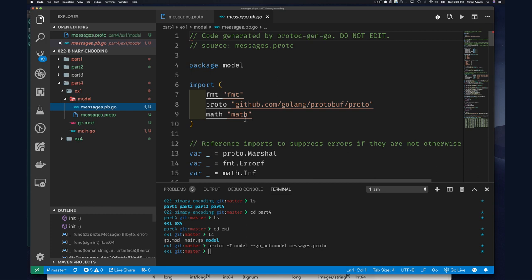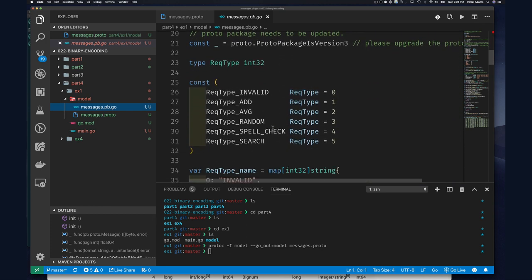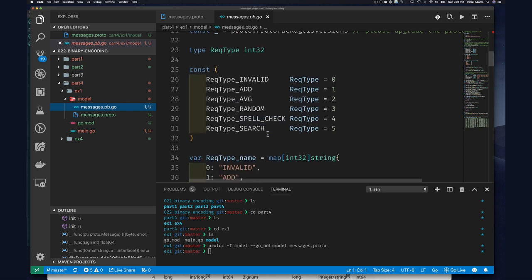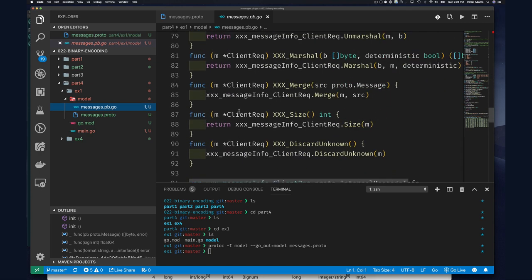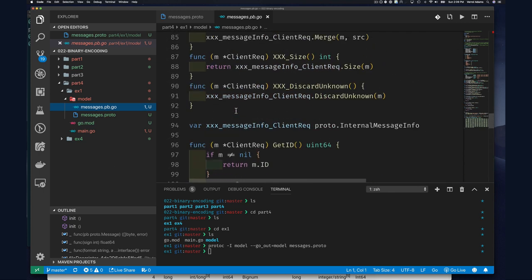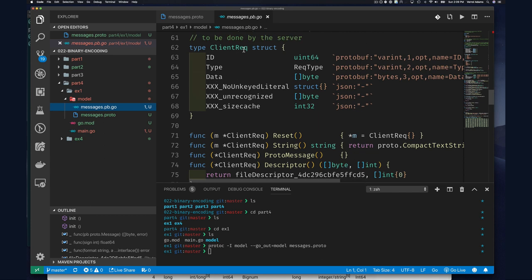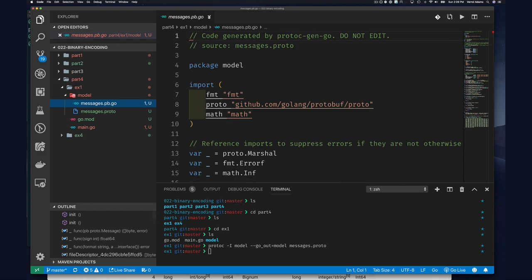Running that command, you can see it generated a Go file in the models directory. We've examined this before — there's a const block like we defined it before, except it doesn't use iota, which is what we wanted. Further down we find our types. This is our ClientRequest type. We don't have a response type right now, and those are our three fields. We can ignore the extra generated fields for now.